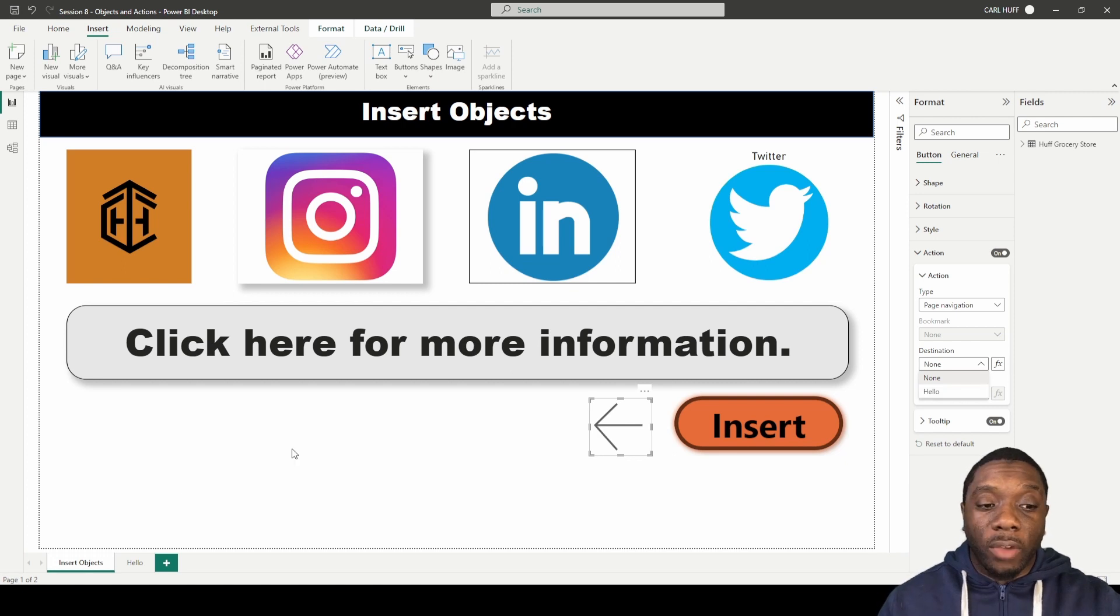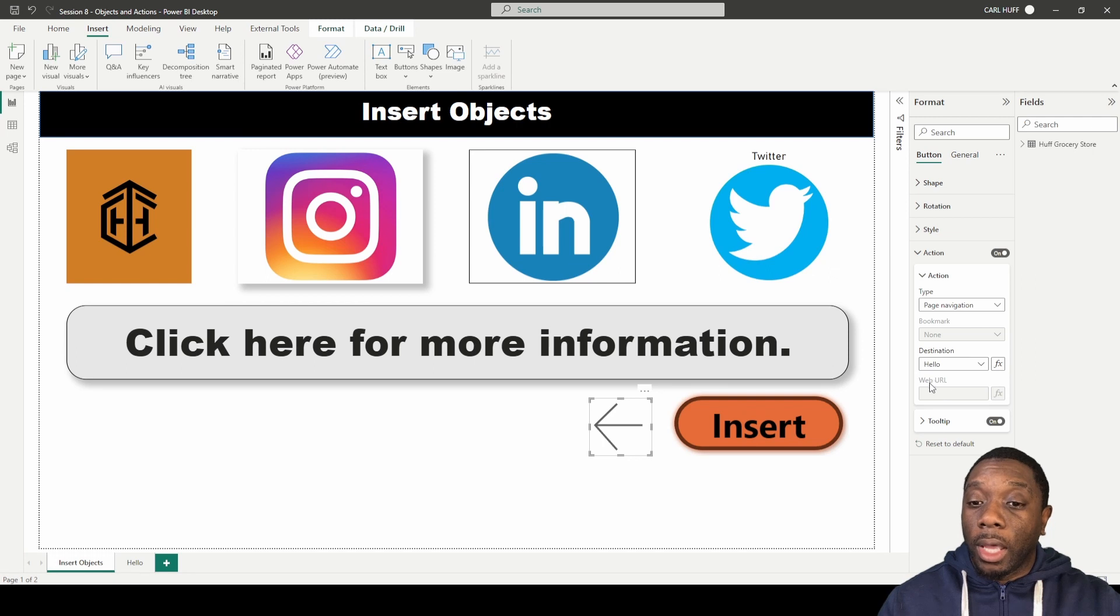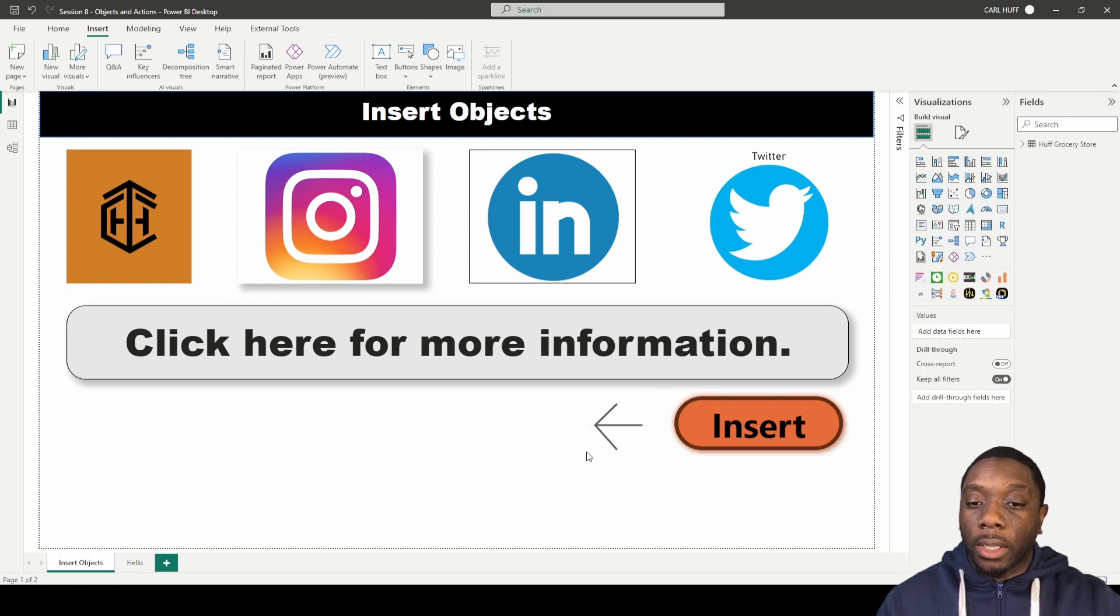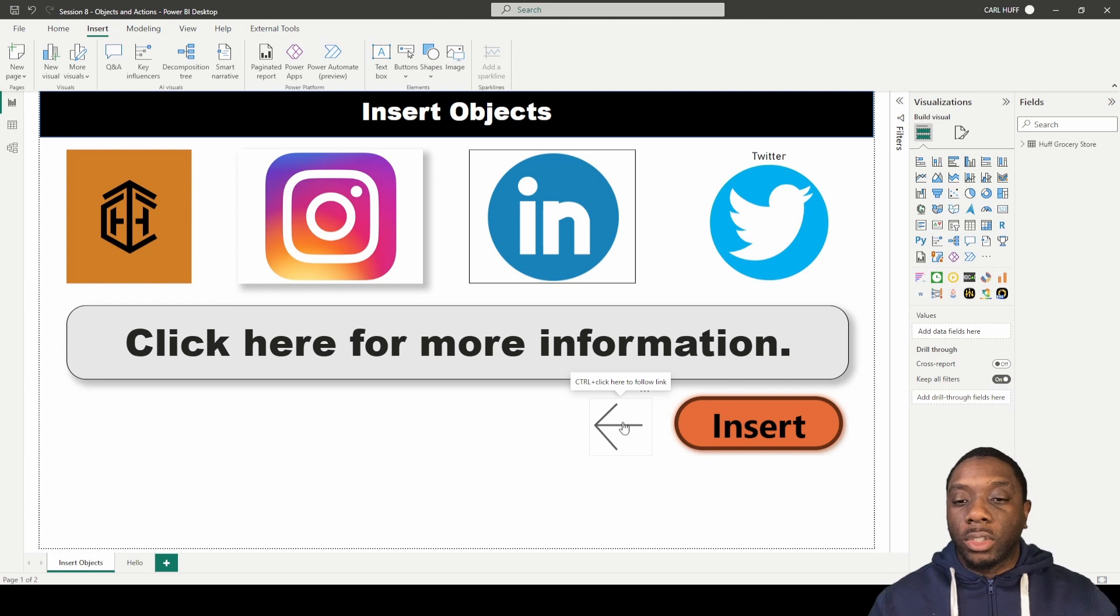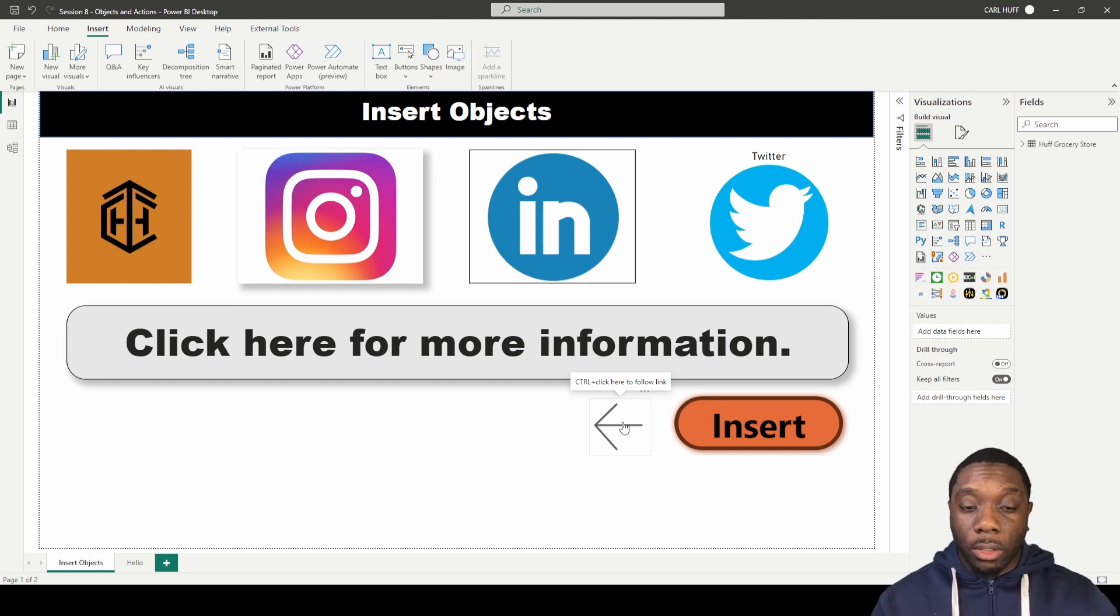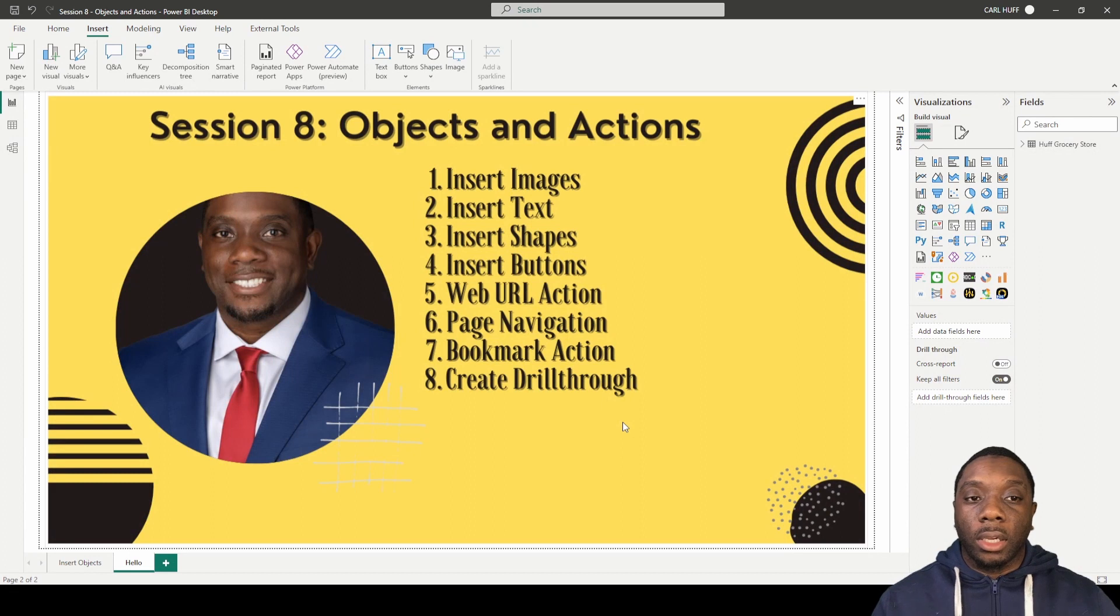and since we do have an extra page down here, we can just set this to hello. Now if we click out of here and we come here to our button, it's going to let you know that you can control click here to follow the link.